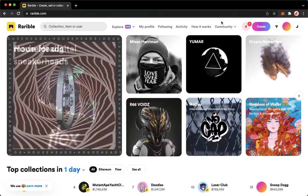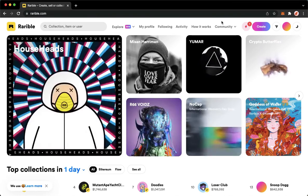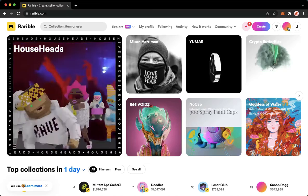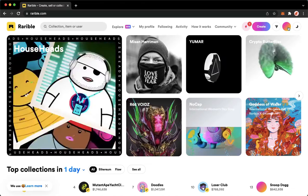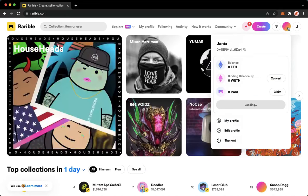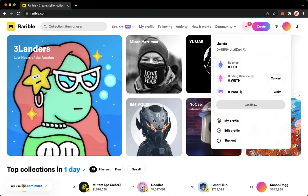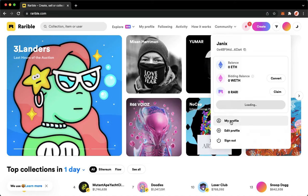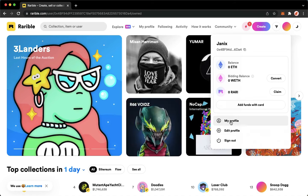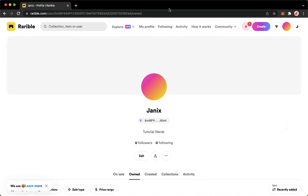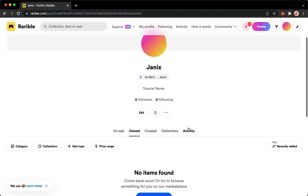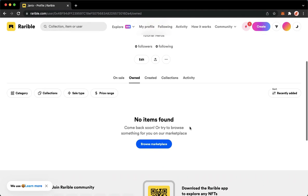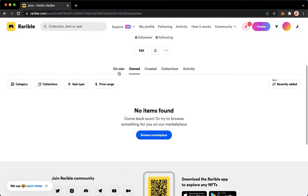Once you have signed in, click on your profile found on the upper right and then click on My Profile and wait for it to load. Once it is done loading, you may see your NFTs on sale, owned, created, collections, and even on activity.